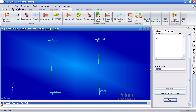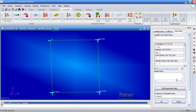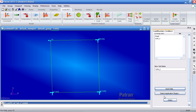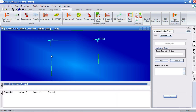Make a new boundary condition called 'SimY'. Under Input Data, prevent translation in the X direction (the first direction) and fix rotation about the fifth direction, leaving everything else blank. Click OK. For your application region, select this left curve, add it, click OK, and apply.